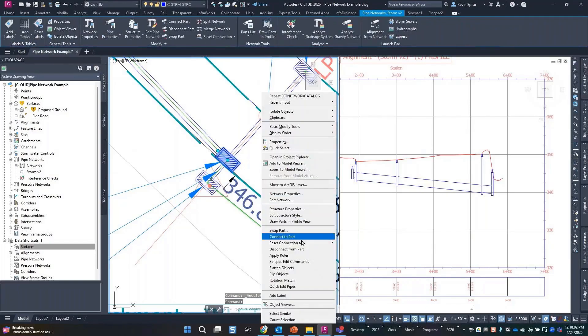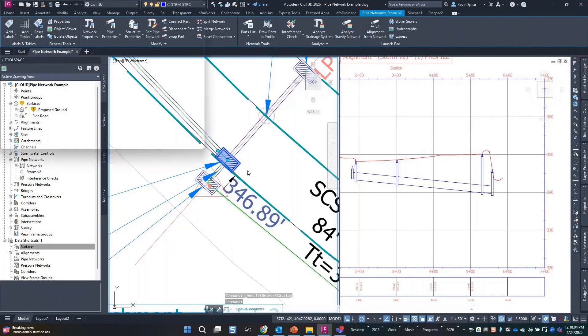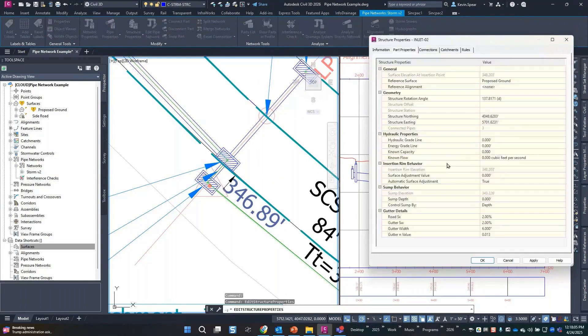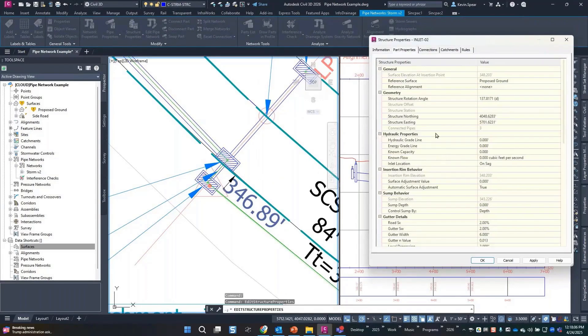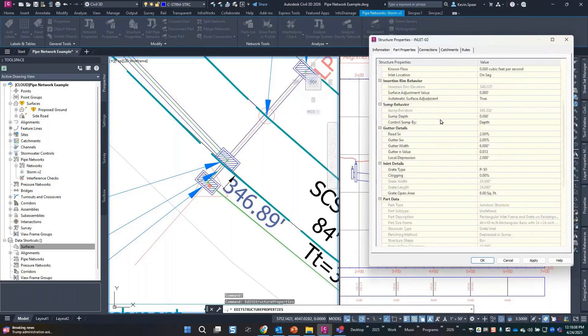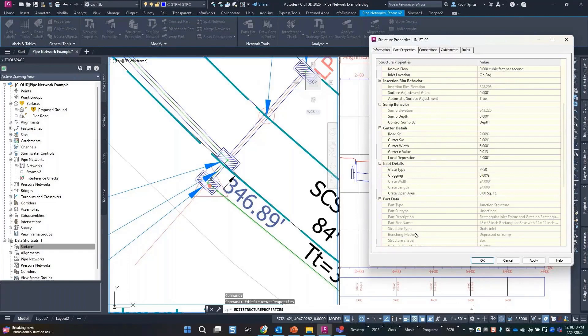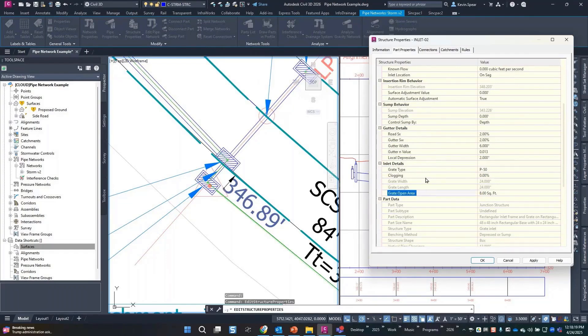So if I go into the structure properties for a moment for one of these, there are several additional property groupings that we just don't have with the original part builder parts. For instance, like the grate opening area.